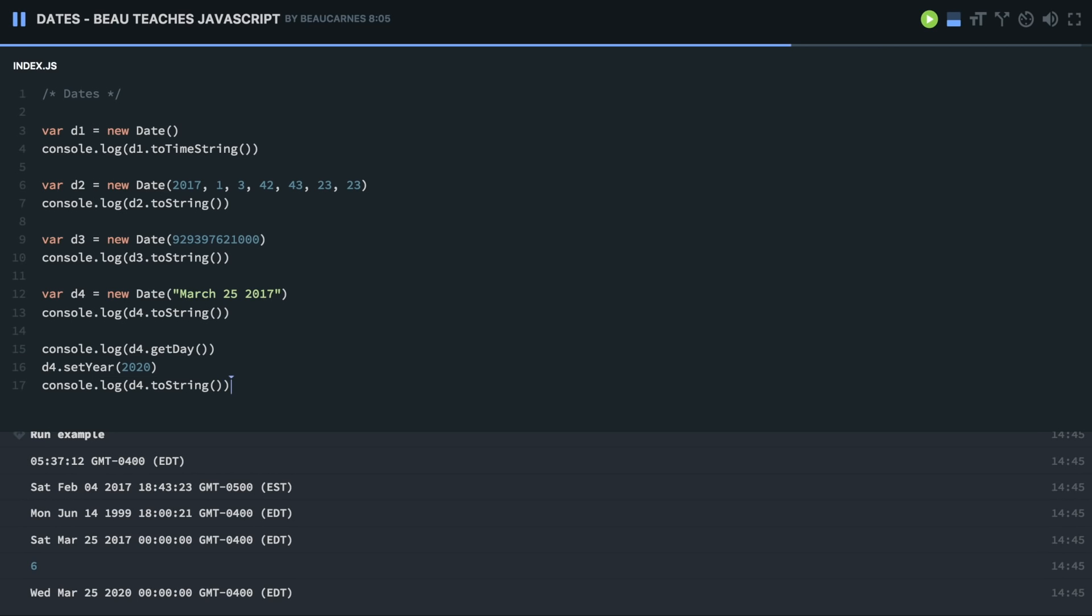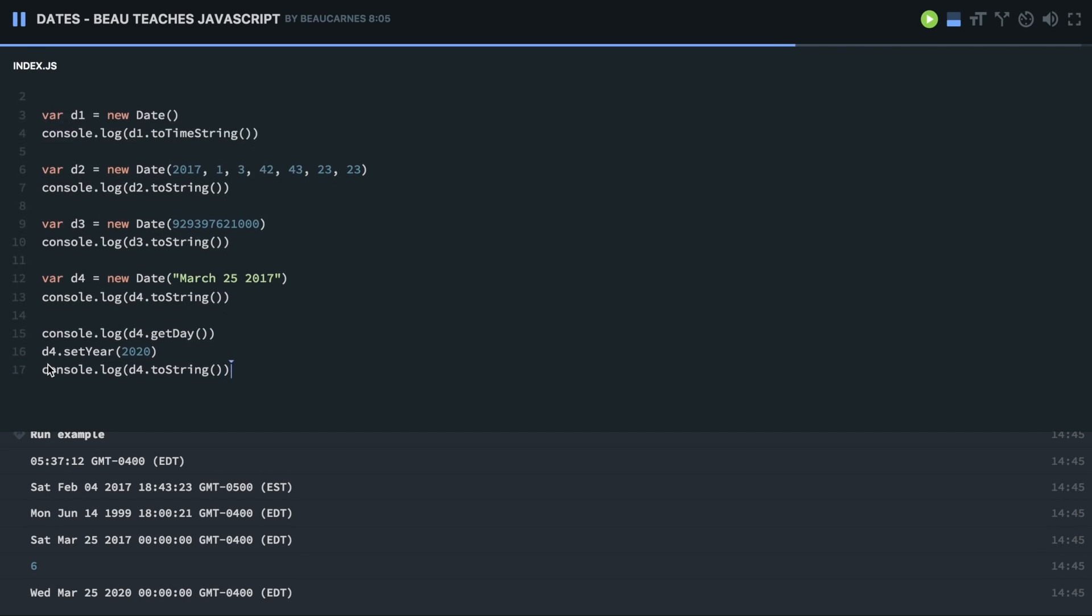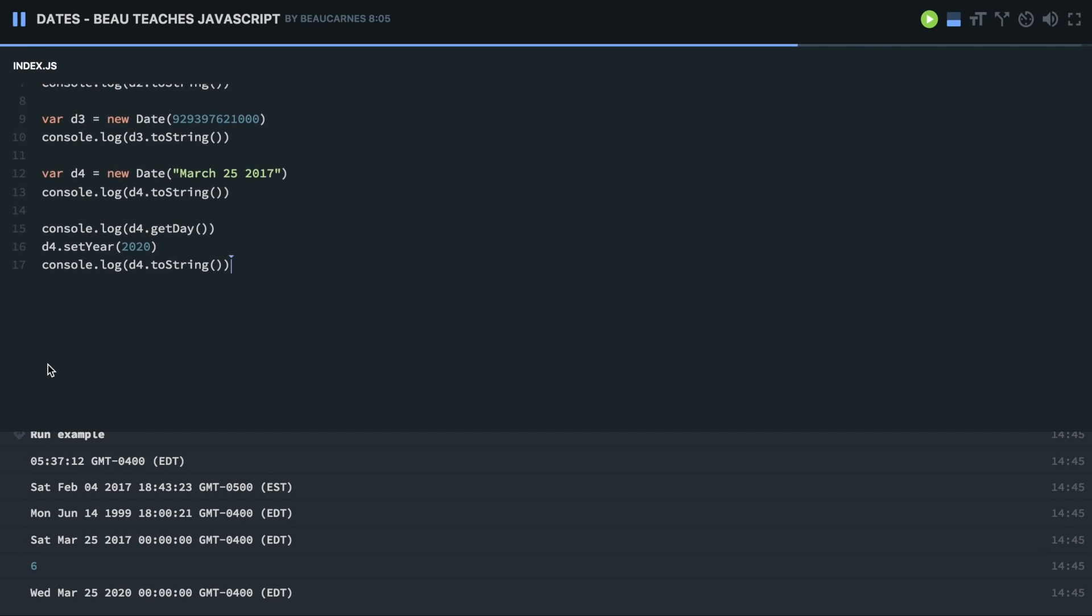And now, lastly, I'm just going to show you how you can use the date object to figure out elapsed time. So let's do a program here. First, we have to figure out what the start time is. So I'm just going to create a new date. And then we are going to call a function here, which I'm just going to call doSomething, which I have to create in a minute here.